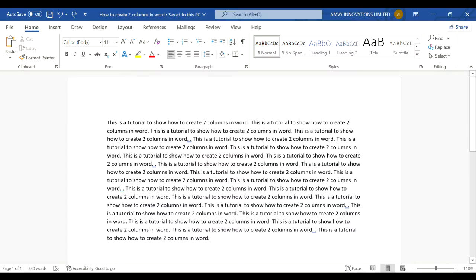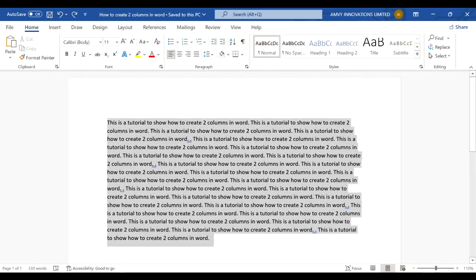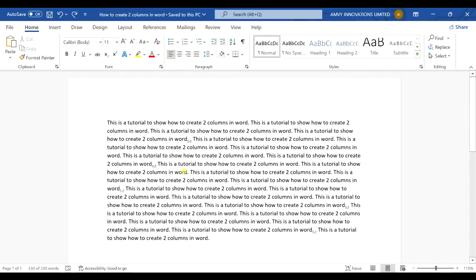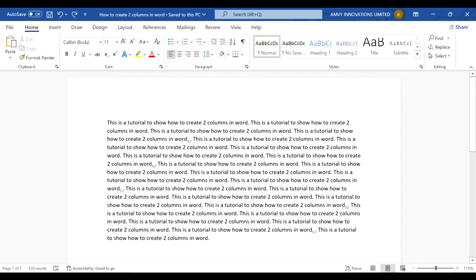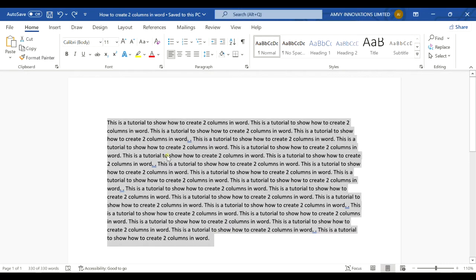Hello friends, in this tutorial we will learn how to create two columns in Microsoft Word. If you take this document as an example, you have a text and you want to convert it into two columns.